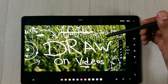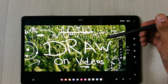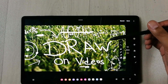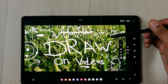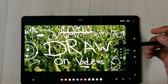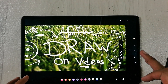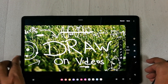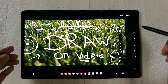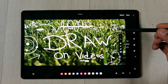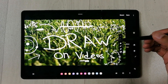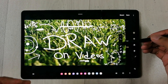Hello guys, I hope you are doing really well. In today's video I am going to show you two different ways to write on top of your videos using Samsung tablets. The tablet I'm using is Samsung Galaxy Tab S8 Plus, but both methods will work on all other Samsung S series tablets.